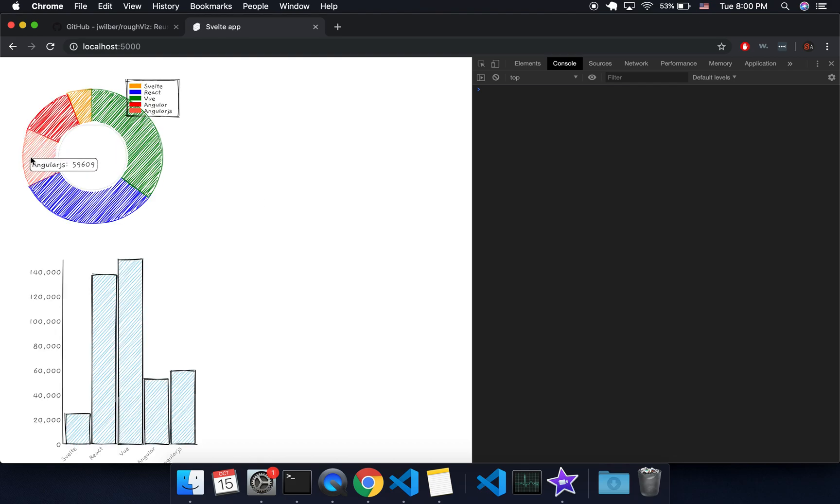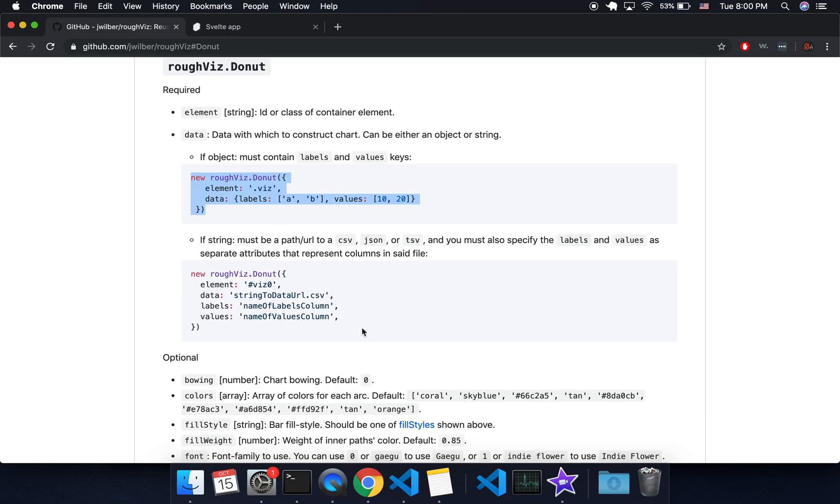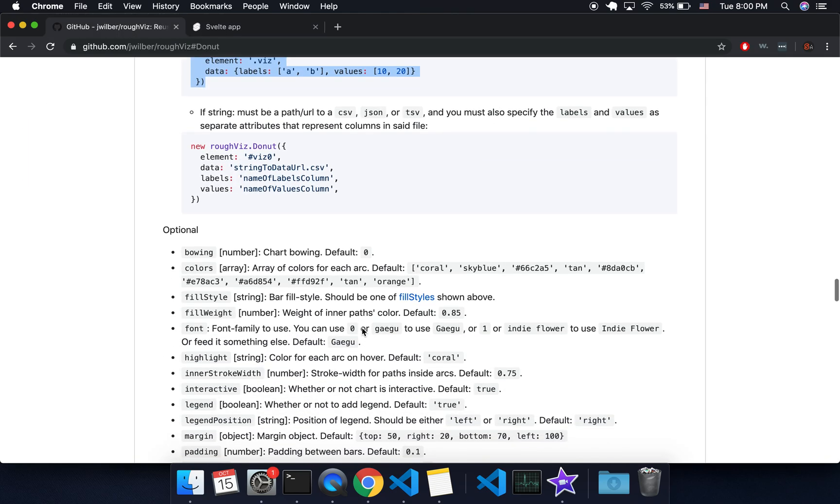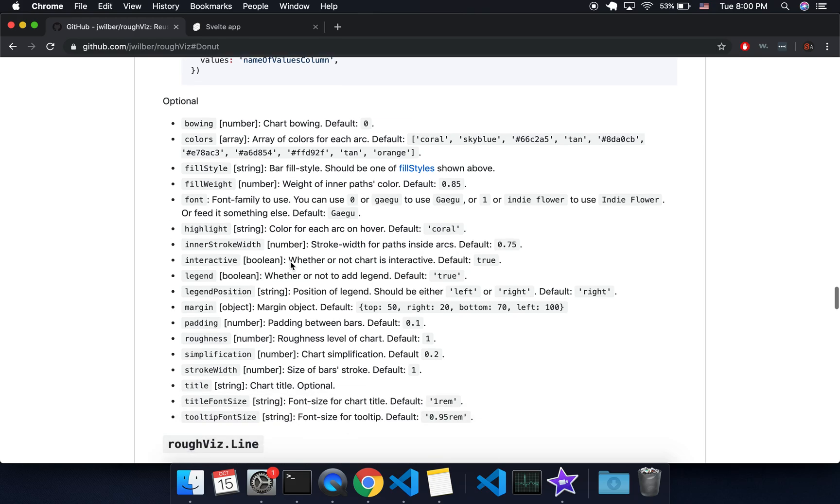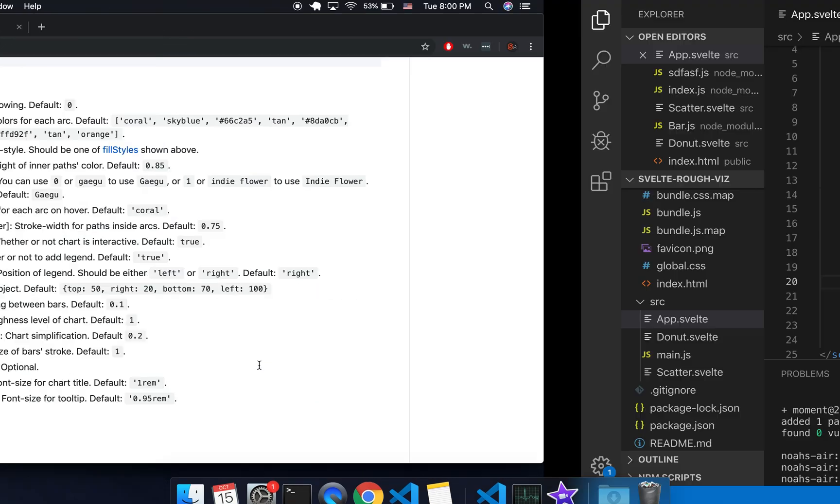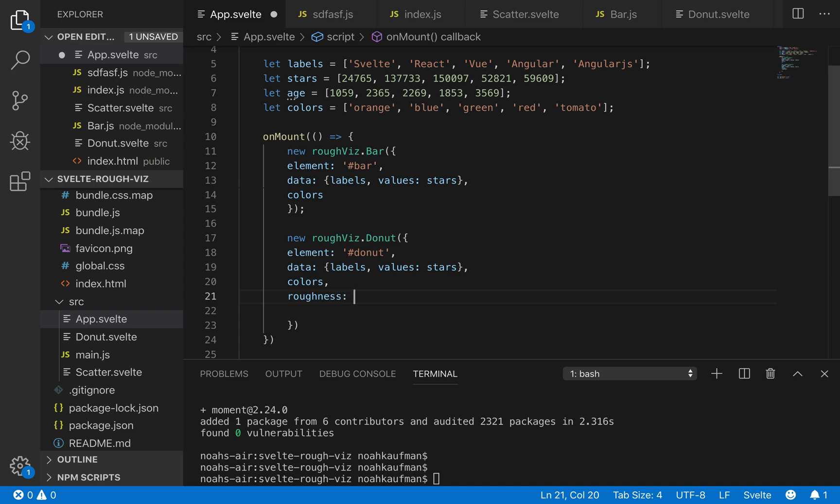So here we go. So I made angular JS and angular kind of the same color because they're similar, I guess. So now you can see a cool little pie graph like that. And there's lots of different options. So padding roughness, you can play around with that. Let's make it rougher. So roughness is eight. Let's see what that looks like.